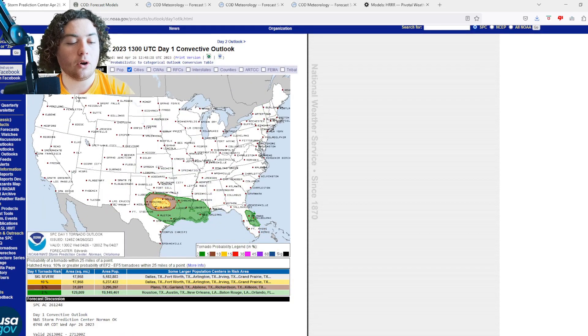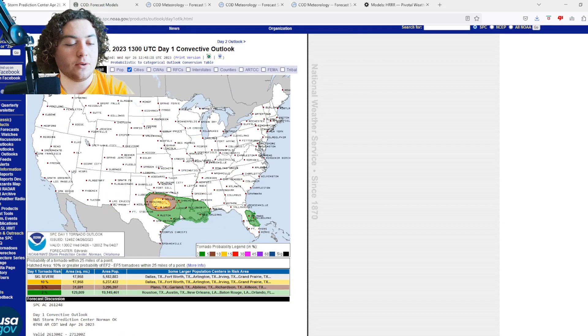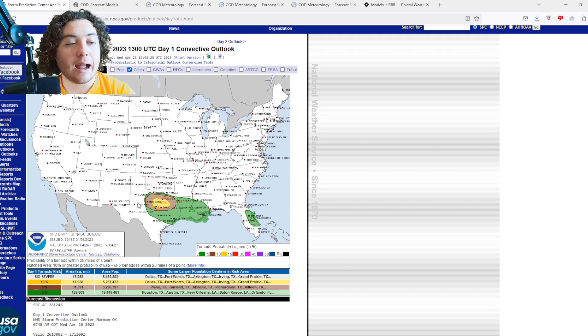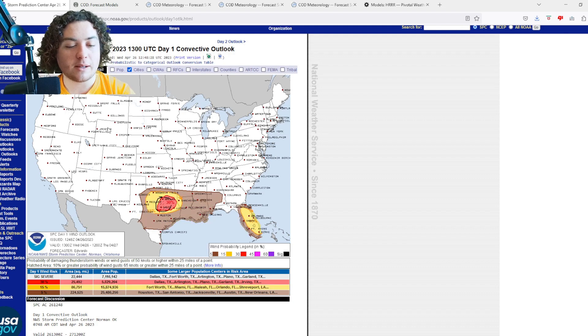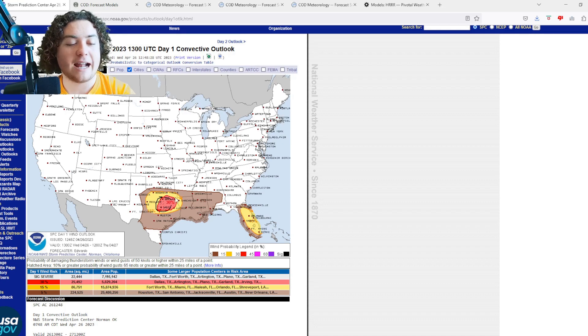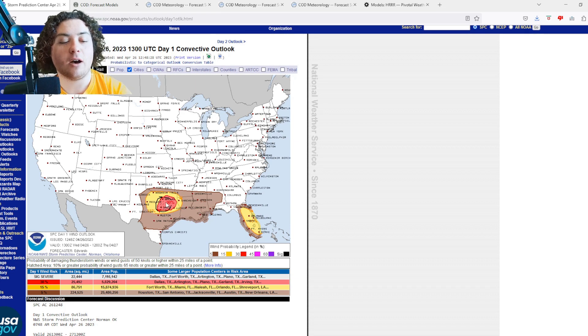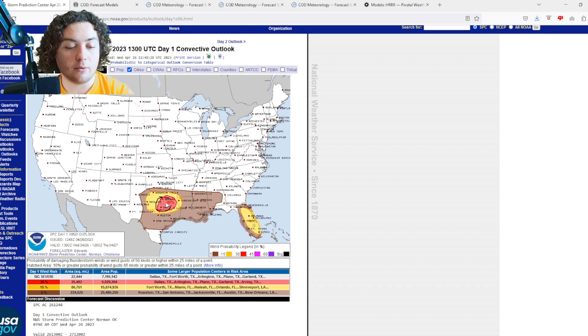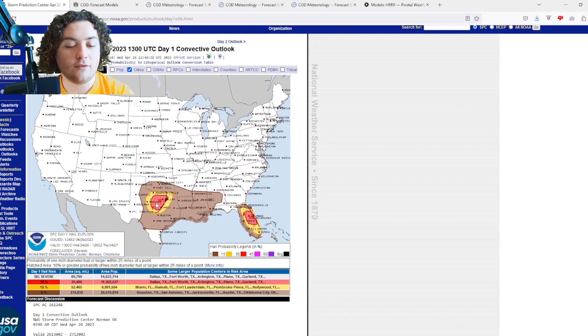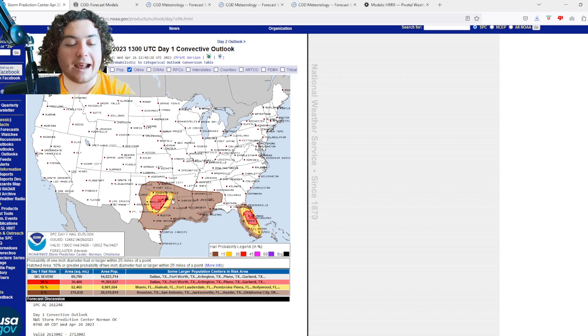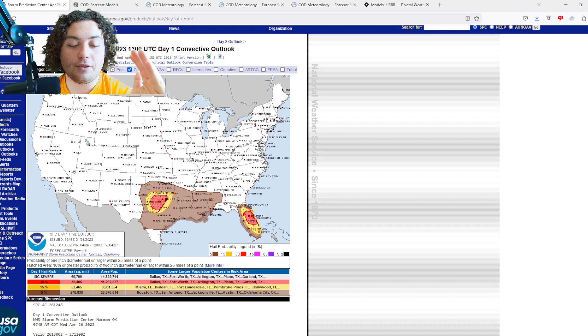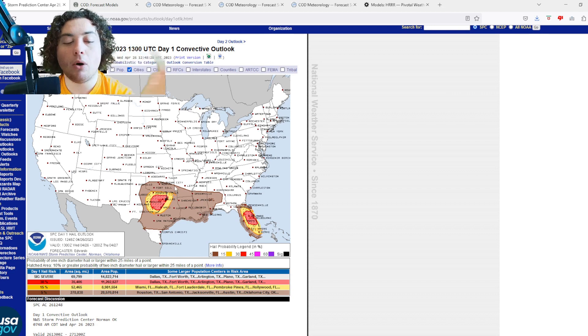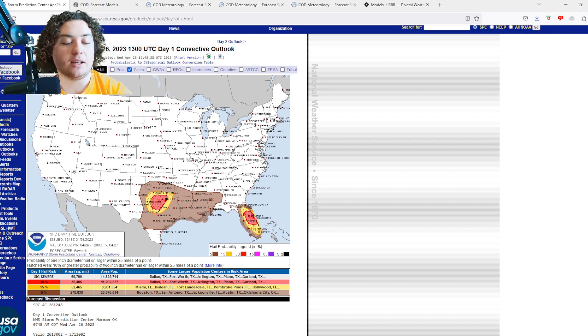We're going to show you all the risks. We now upped it to a 10% hatched tornado risk, I was anticipating something along those lines. Wind risk is up to 30% in Texas, 15% in Florida. That 30% is hatched in some areas which means a 30% risk of 75 mile per hour winds within 25 miles of a point. For the hail risk, we have 30% hatched in both Florida and Texas, meaning a 30% probability of two inch hail or greater within 25 miles of a point.